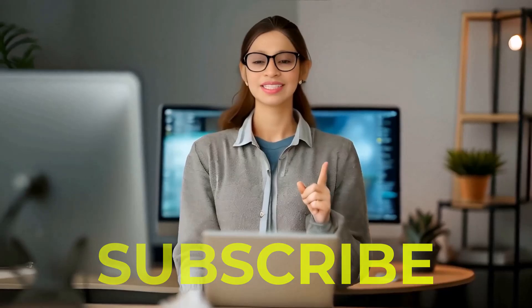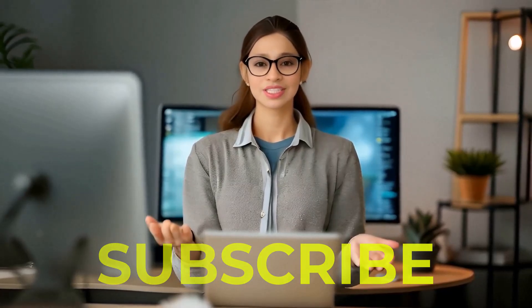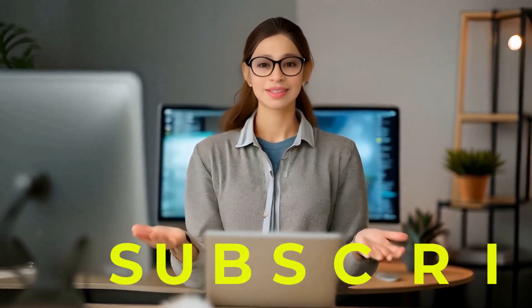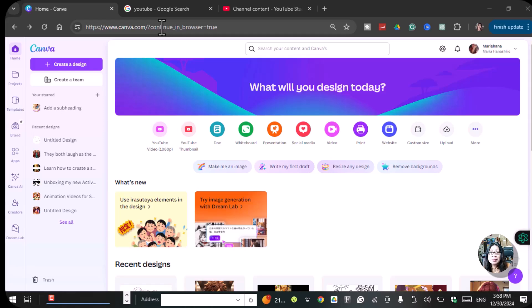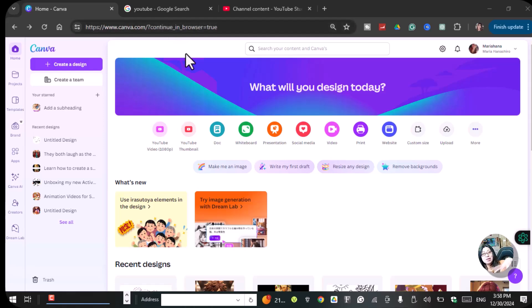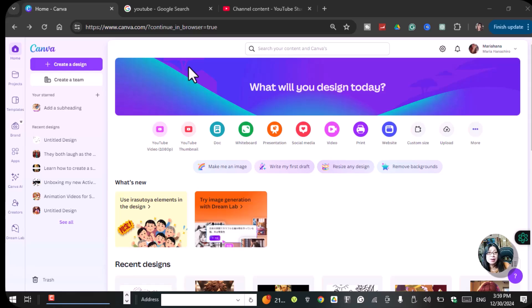So grab your stylus or just your mouse and let's create something amazing together. Hi guys, it's Megan Maria and today I'm going to show you guys how you can use the drawing apps inside of Canva. I created a video a long time ago about it, but some features changed. Canva updated some of the features, so I want to try again.